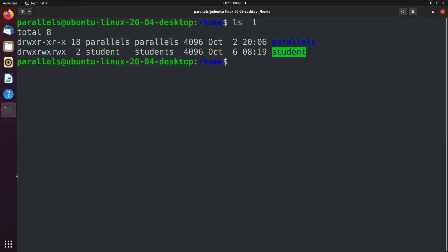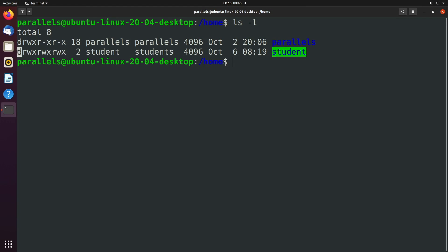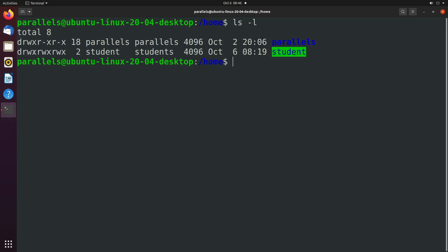So basically here's what's going to happen. When you list the contents of a directory you get all this junk over here on the side. So if it starts with a d it's a directory and then you have these permissions. So read is r, write is w, and x is execute. So we have read, write, execute, read, write, execute, read, write, execute.